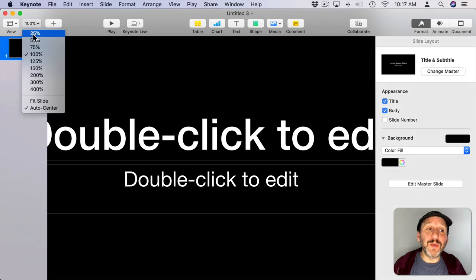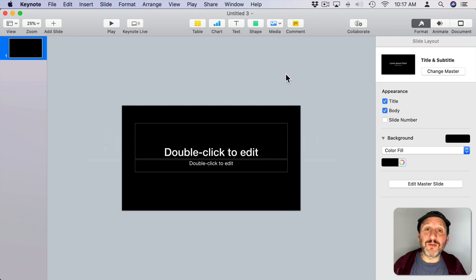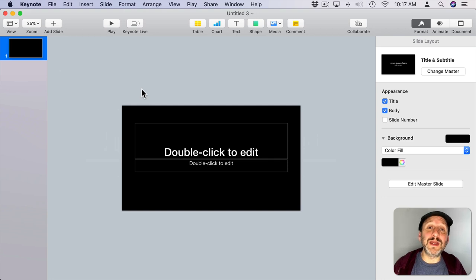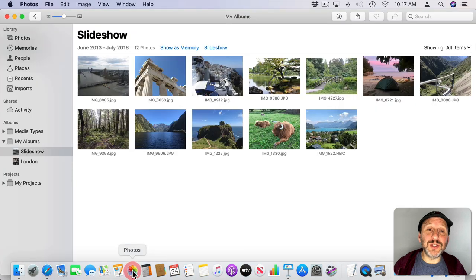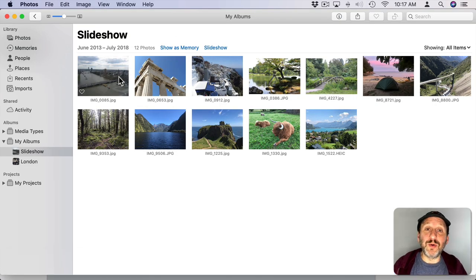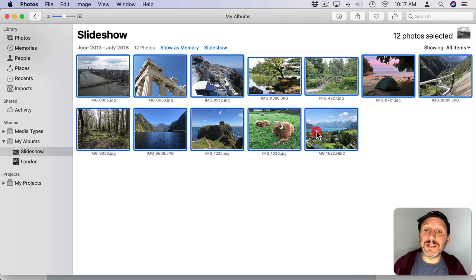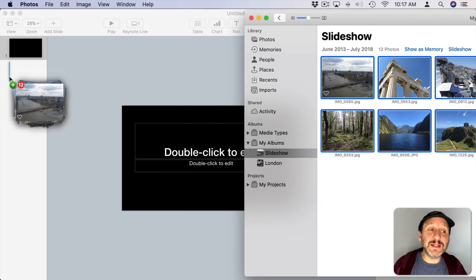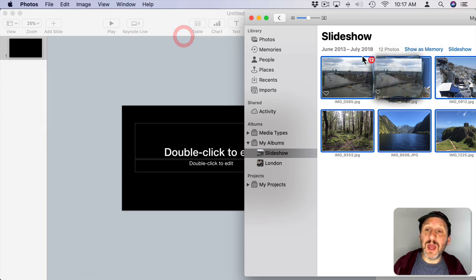I'm going to zoom out so I can see everything around this slide. I'm not going to pay too much attention to this first slide. I'm just going to go and start bringing photos into the slideshow. There are a few ways to do that. One is to go into your Photos app and go to an album or select a group of photos.